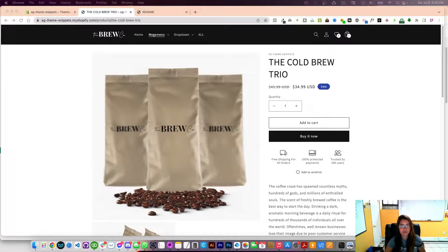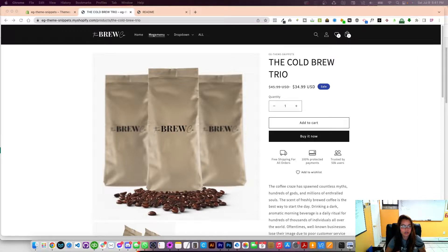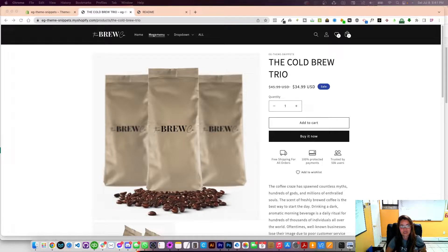Welcome back graduates. Today I'm going to show you something really cool — it's called value props, also called trust badges. Customers like seeing this because it gives a sneak peek into what your business is about. On my coffee brand it's showing free shipping on all orders, 100% protected payments, and trusted by 50,000 users. It gives a little value and builds more trust for your store.